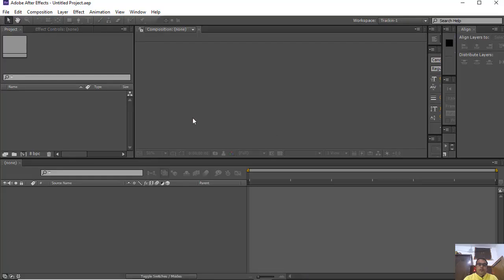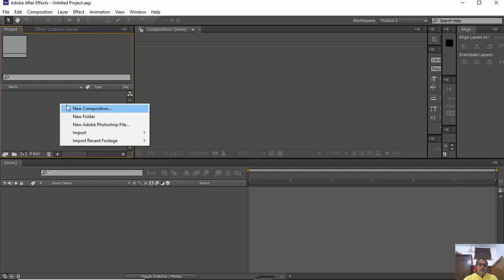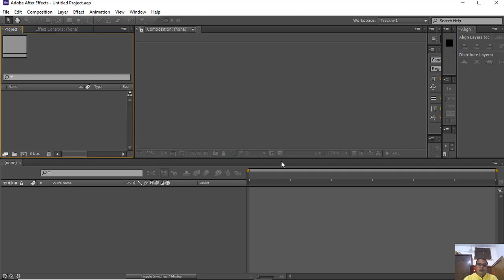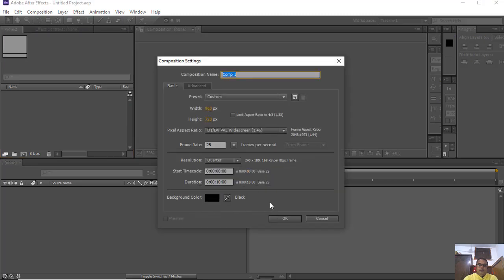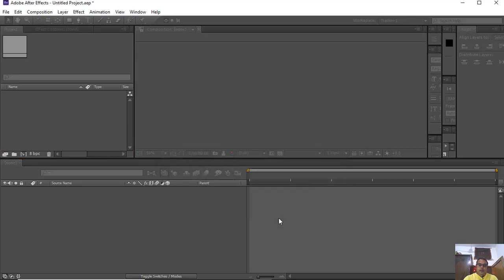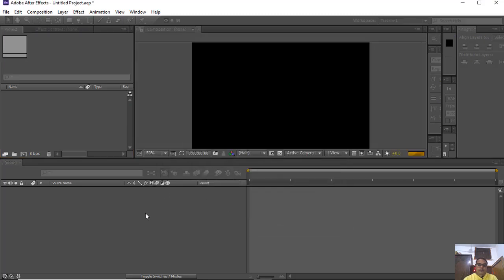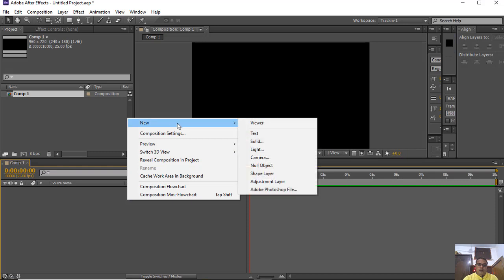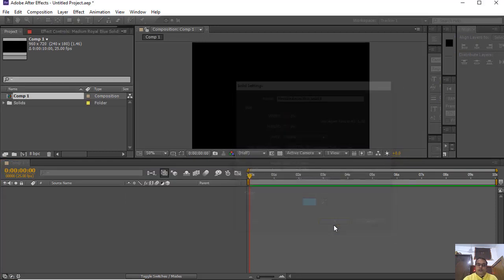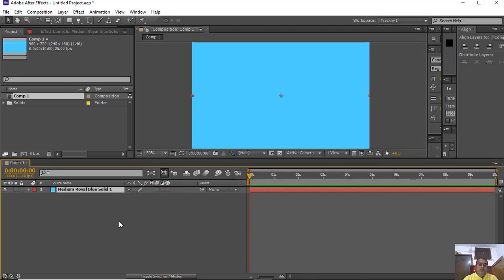Let us open After Effects. I am taking a new composition and taking a new solid layer. You can choose any kind of color.